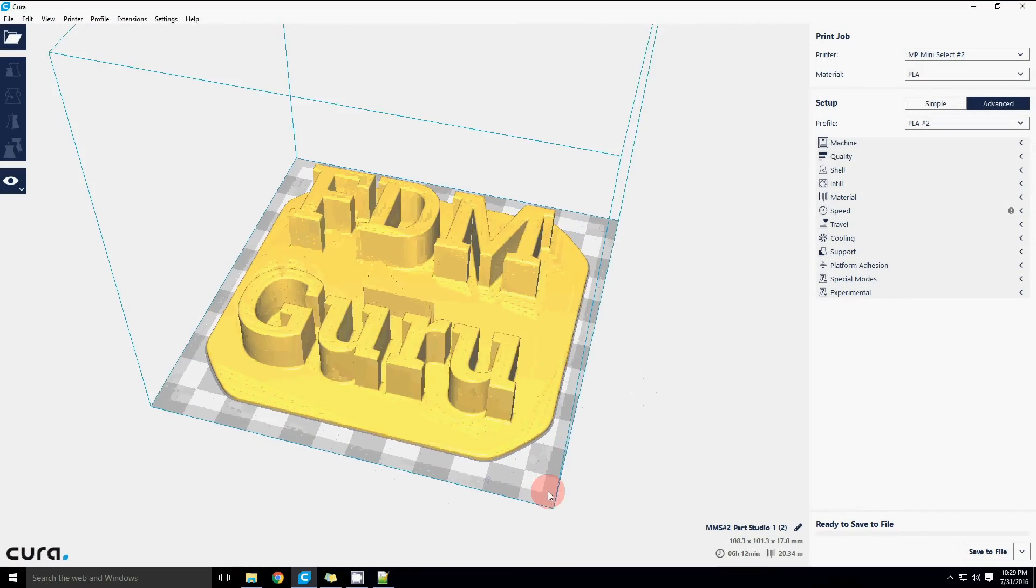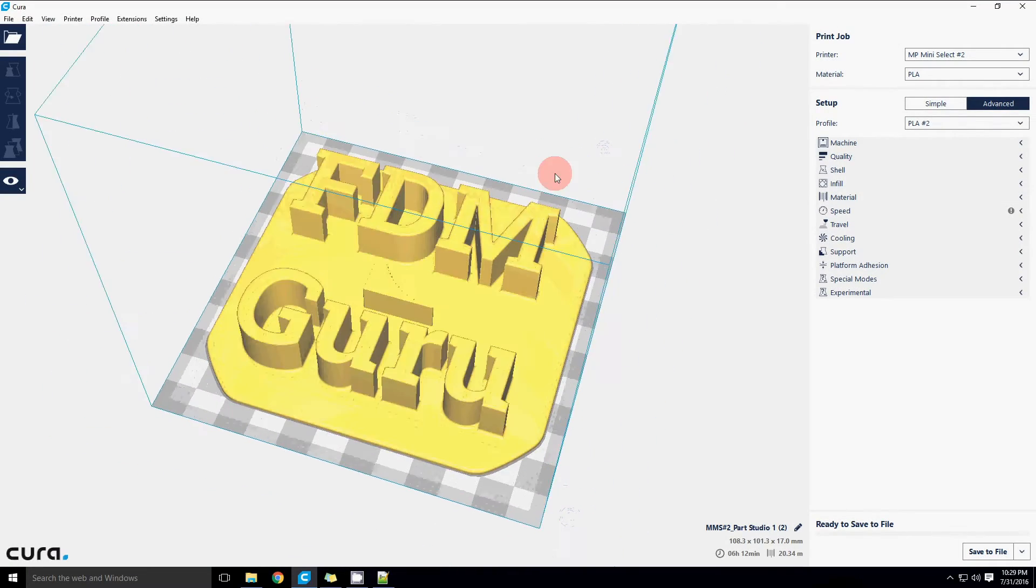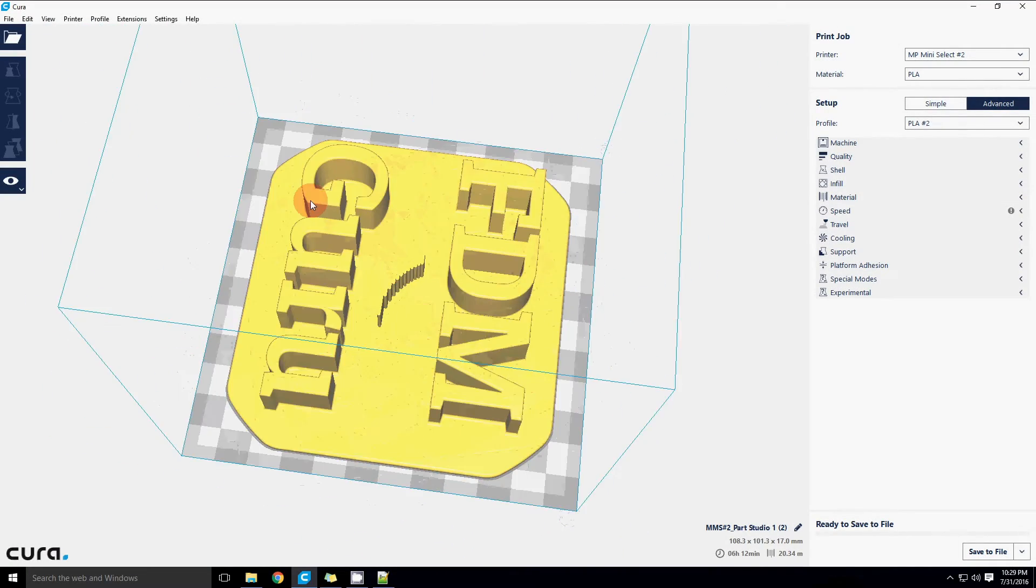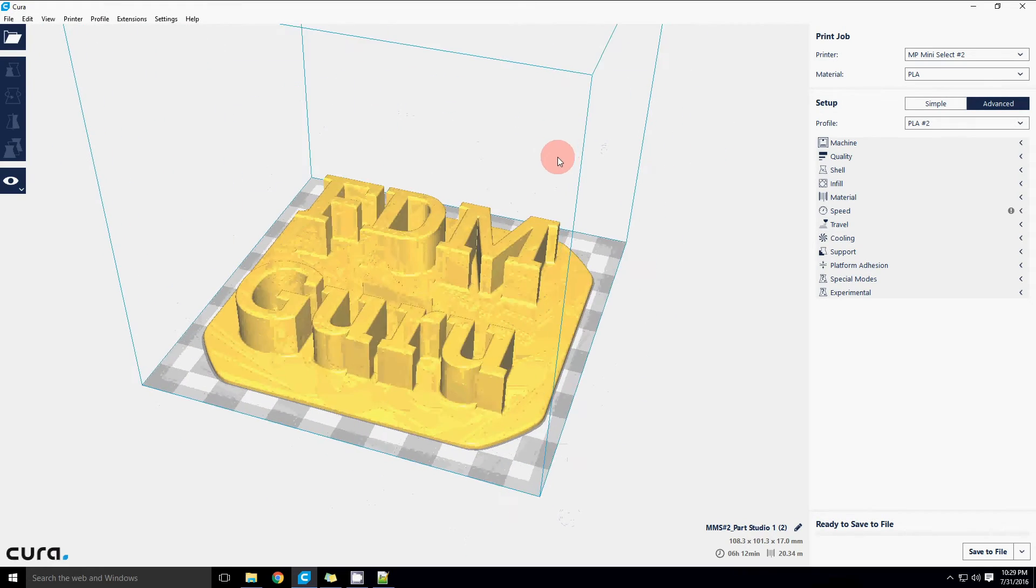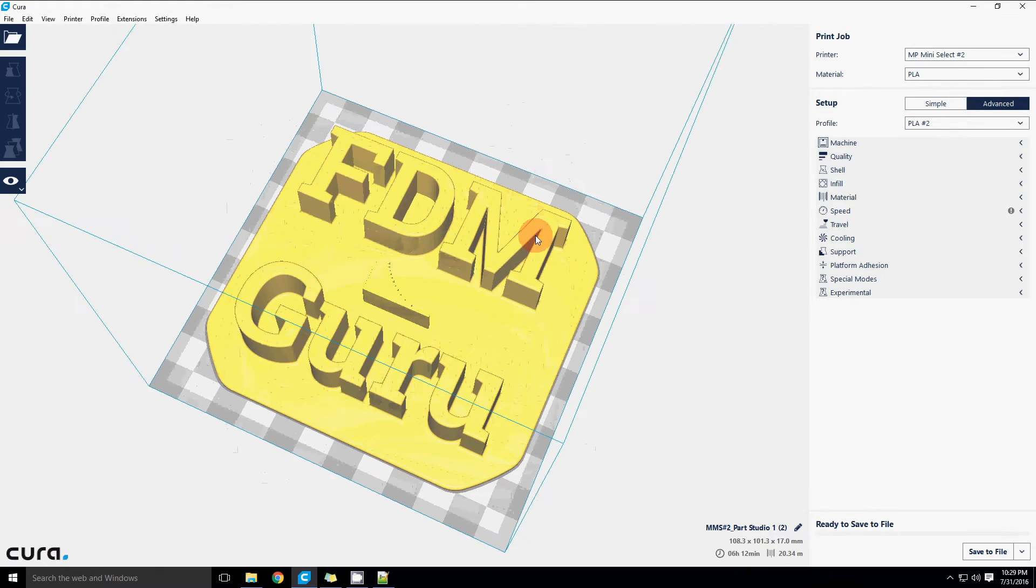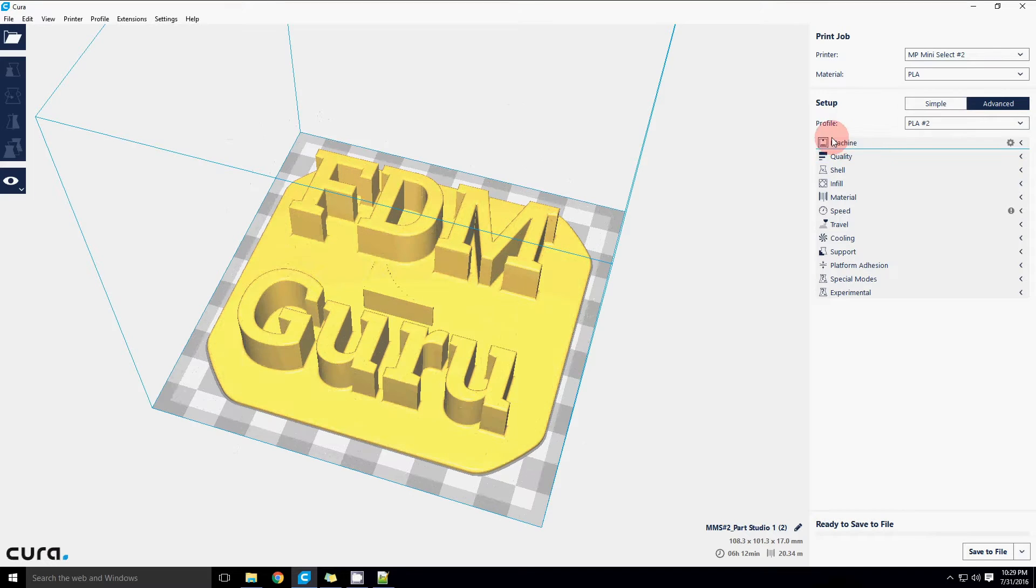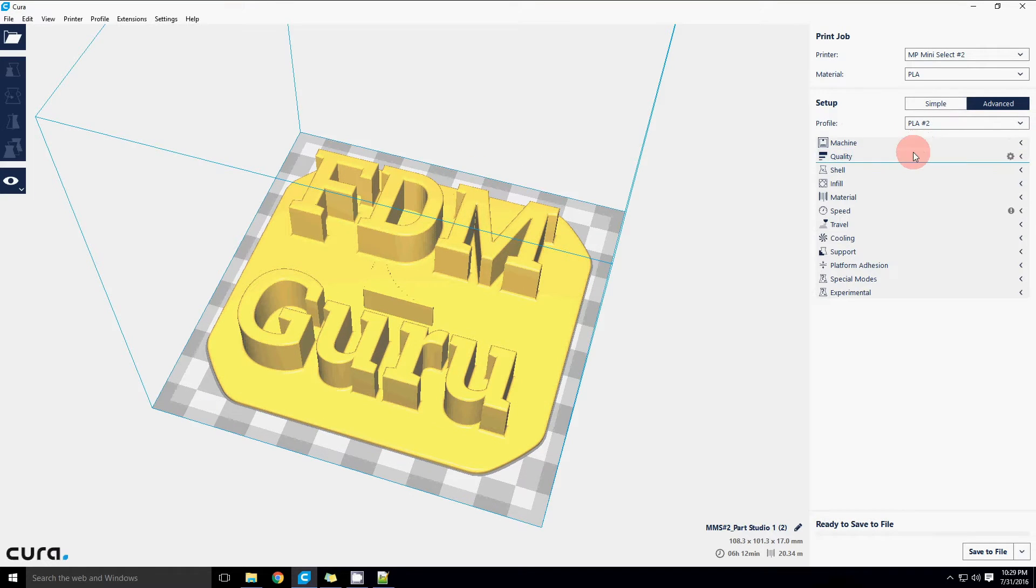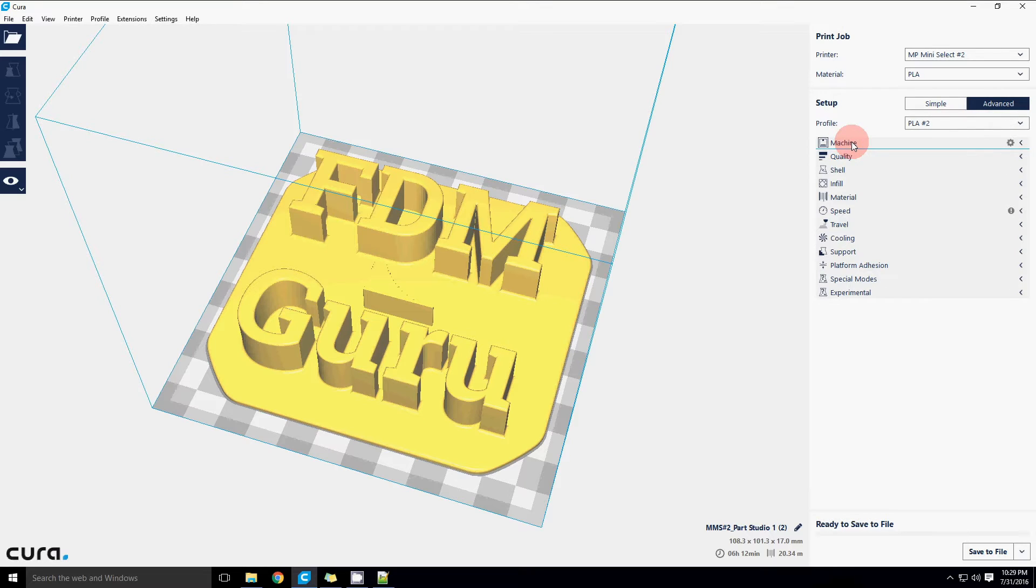Now it's time to actually implement settings that will provide good quality prints that aren't going to jam or fail. We're going to start with the list off to the right here and go through each category as quickly as possible. I actually did this video going more in depth and it ended up being 80 minutes, so let's just start with the simple settings first.